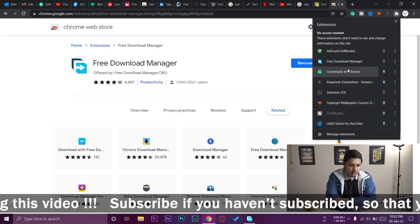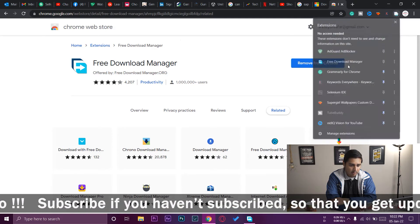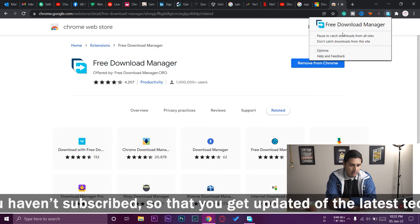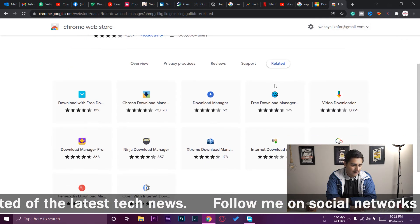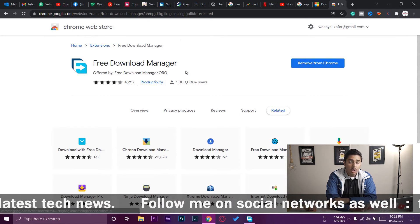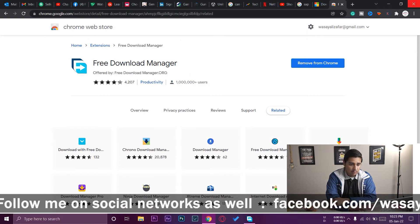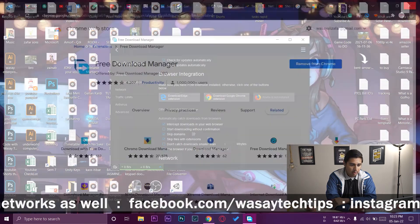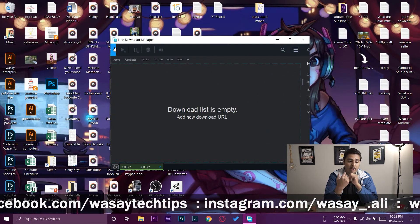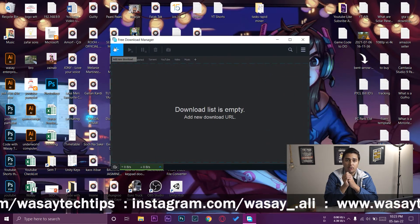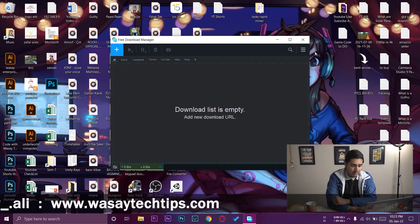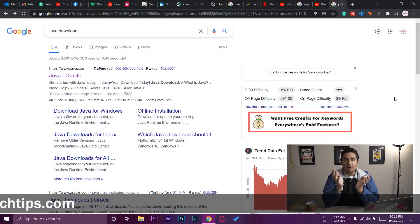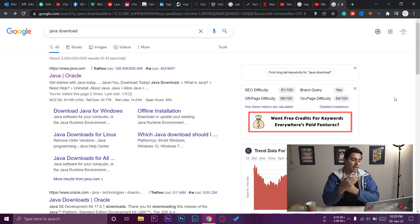You can see that Free Download Manager has been added to Chrome. Go to your extensions, here we have Free Download Manager — press on it and you have options where you can do different things. Once you've done that, close the browser and you can download anything from the browser and it will open Free Download Manager automatically.